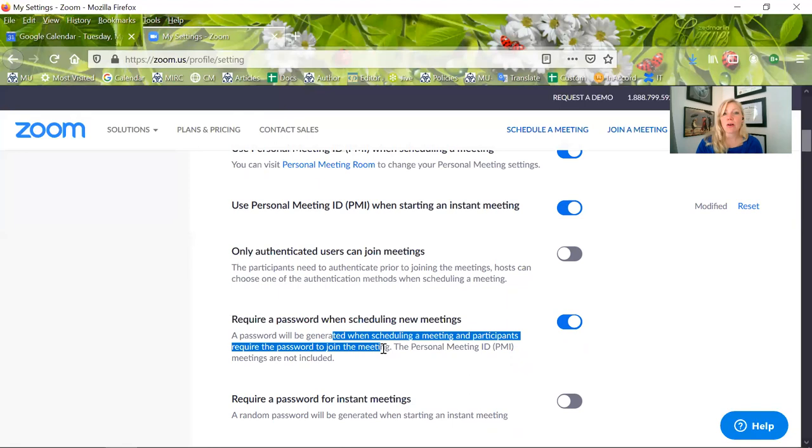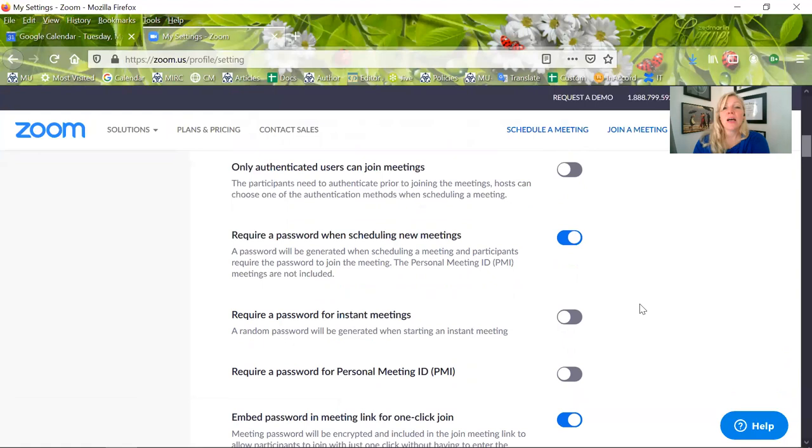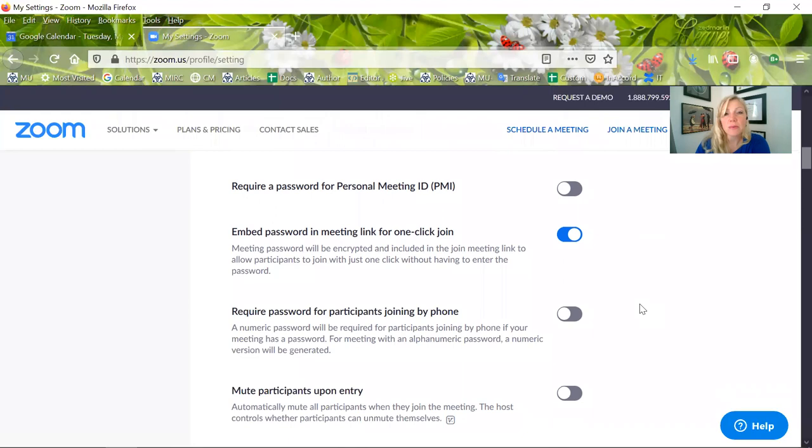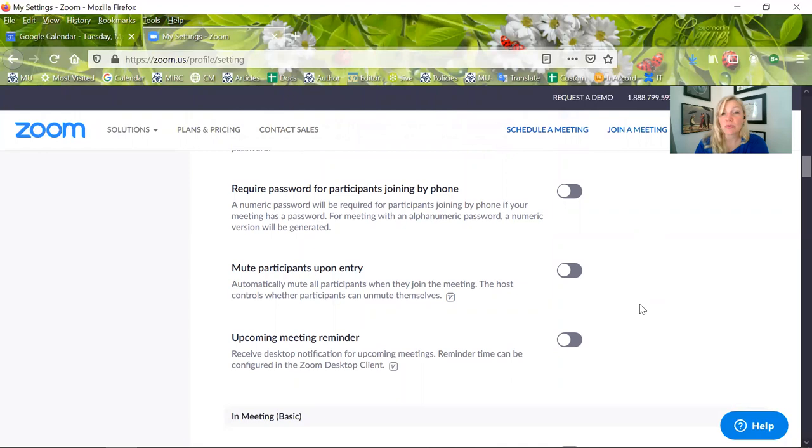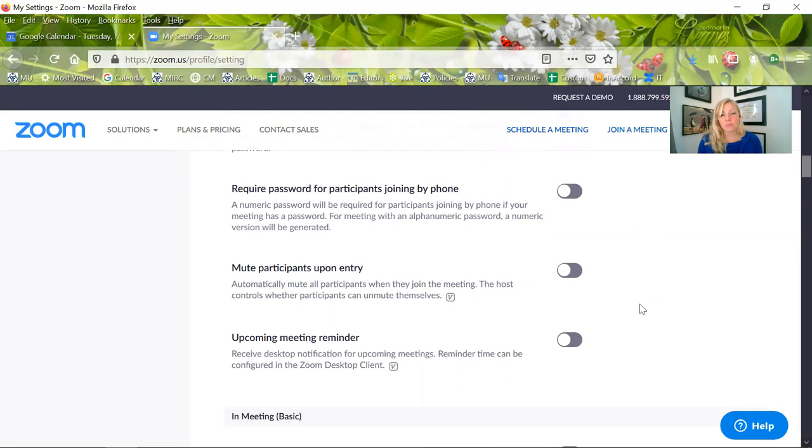Personal meeting ID, authenticated users, require a password. Let's scroll down a little bit here. I do not require a password for participants who are joining by phone, simply because a lot of times I have people that need to switch back and forth. If their computer is dying or their speaker isn't working and they're calling in over the phone, I can immediately see who it is that's joining the meeting via the phone. So I'm just trying to make that a simple on-ramp for them.